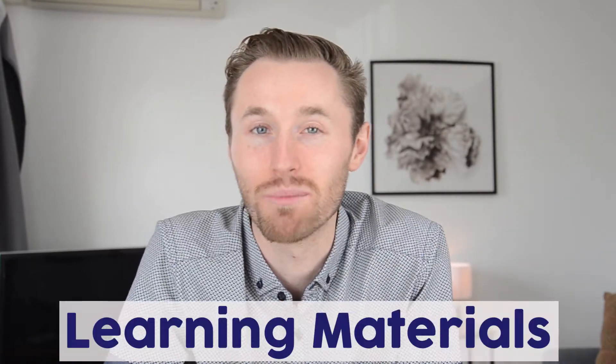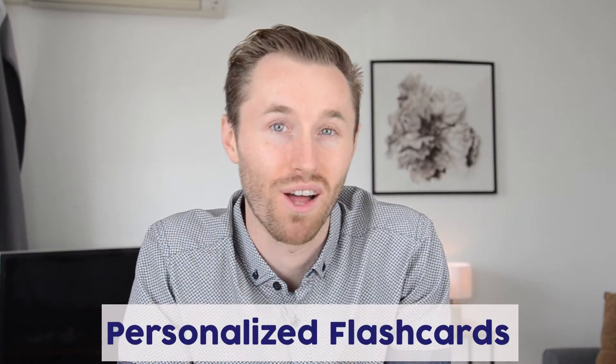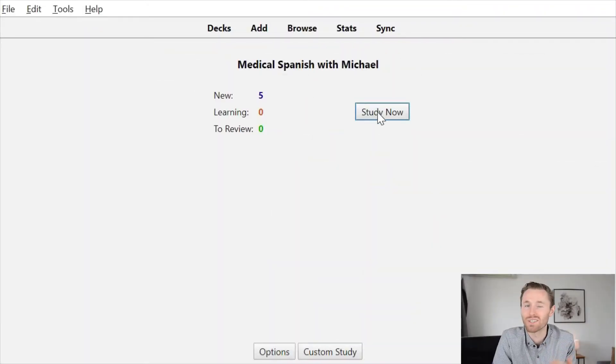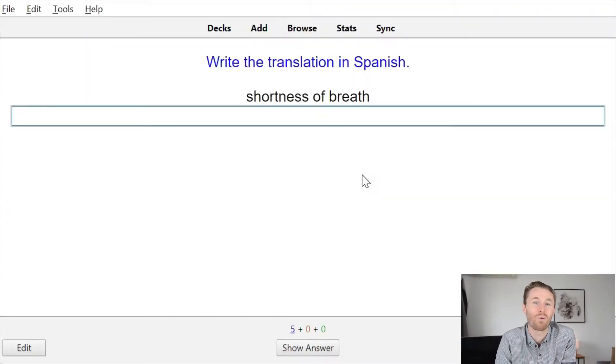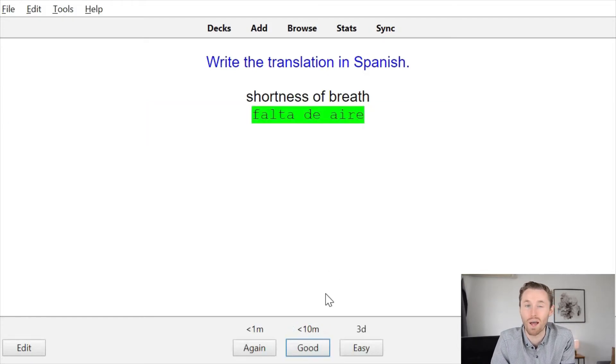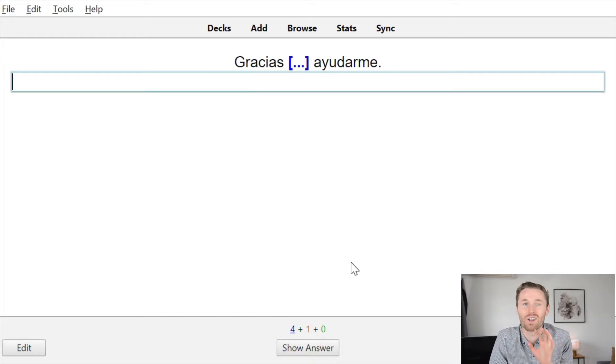But before you do that, you might want to hear about all of the awesome learning materials that I offer my students. One of my students' favorite materials is the personalized flashcards that I create for them. I create these during the lessons, so if a student has a word on the tip of their tongue or asks how do you say such and such word in Spanish, I'm able to quickly create a related flashcard for that vocabulary word in their collection.